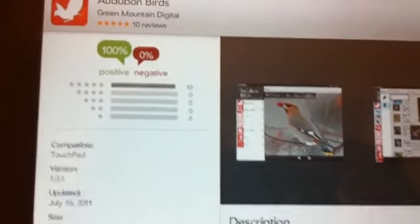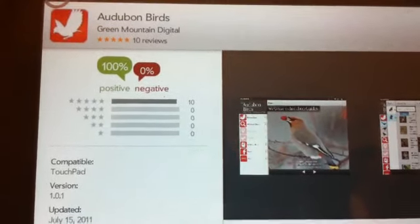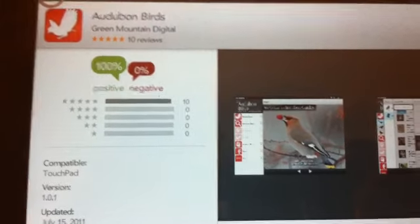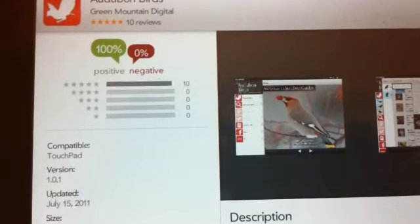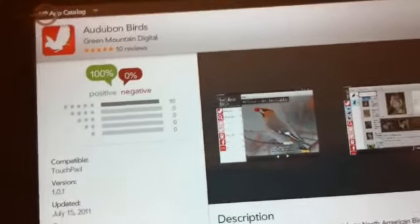So first thing you do is you go ahead and set up your HP web catalog account and you add your credit card to it.